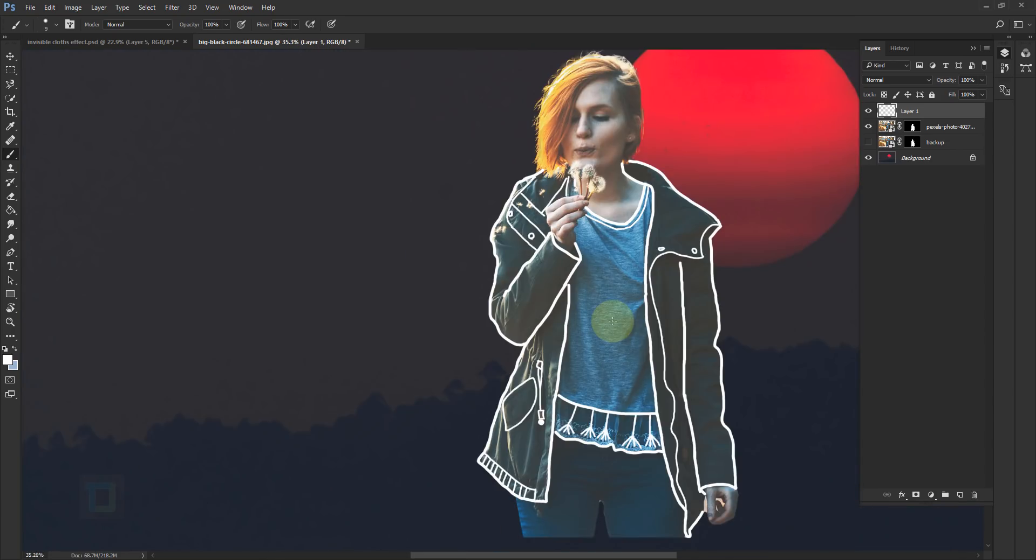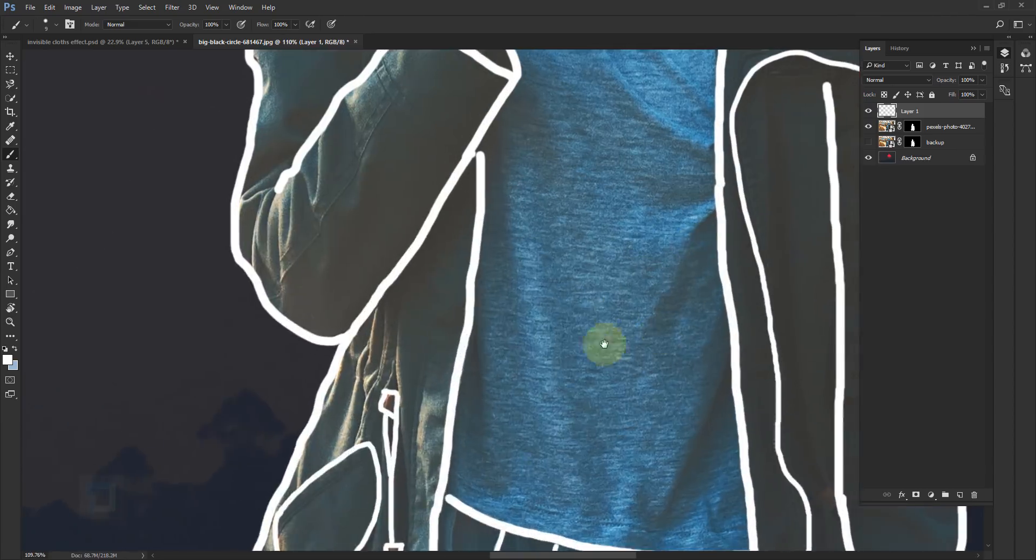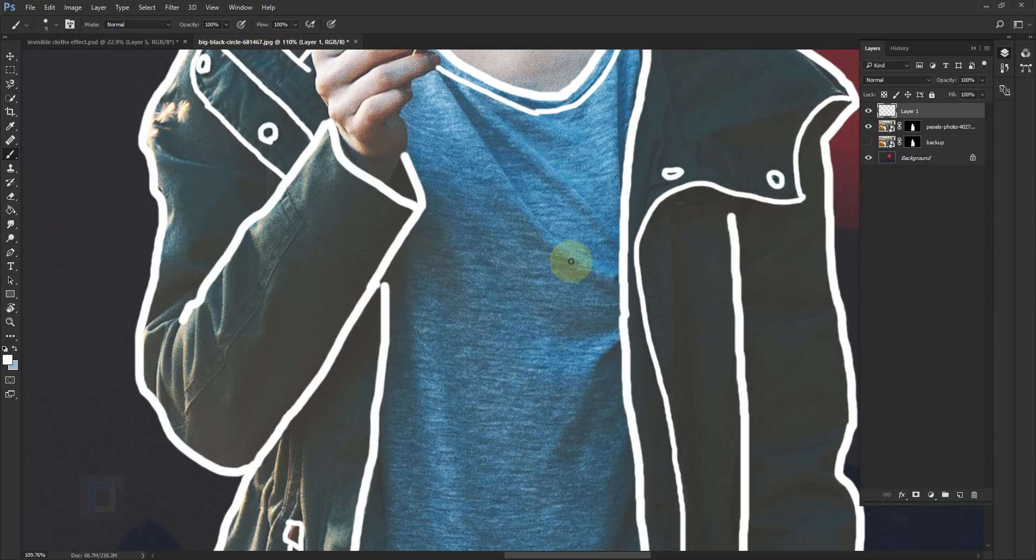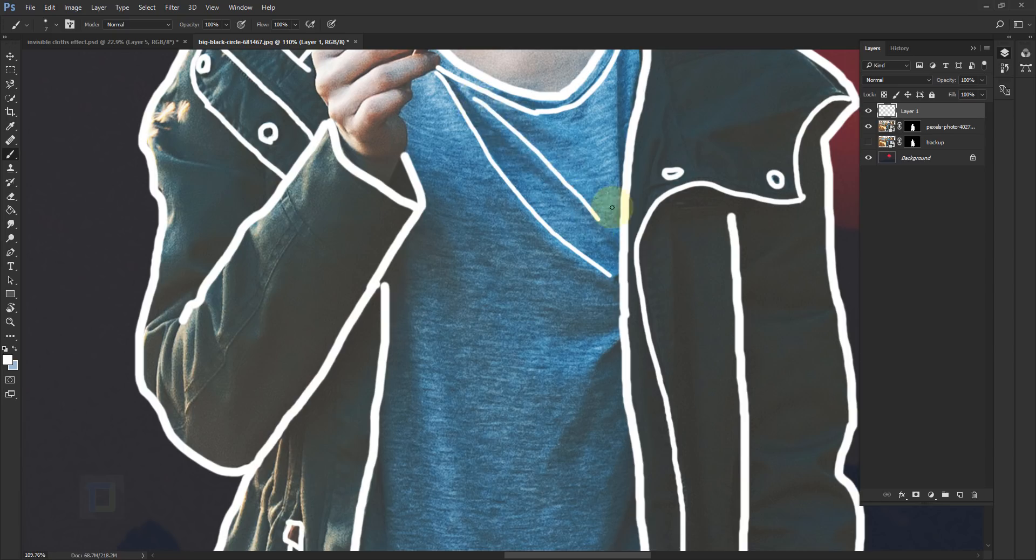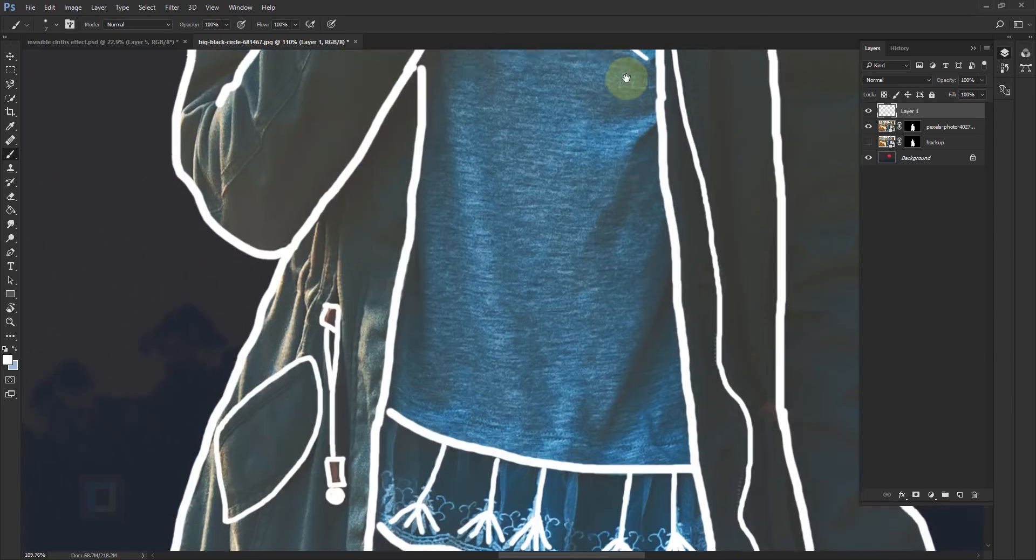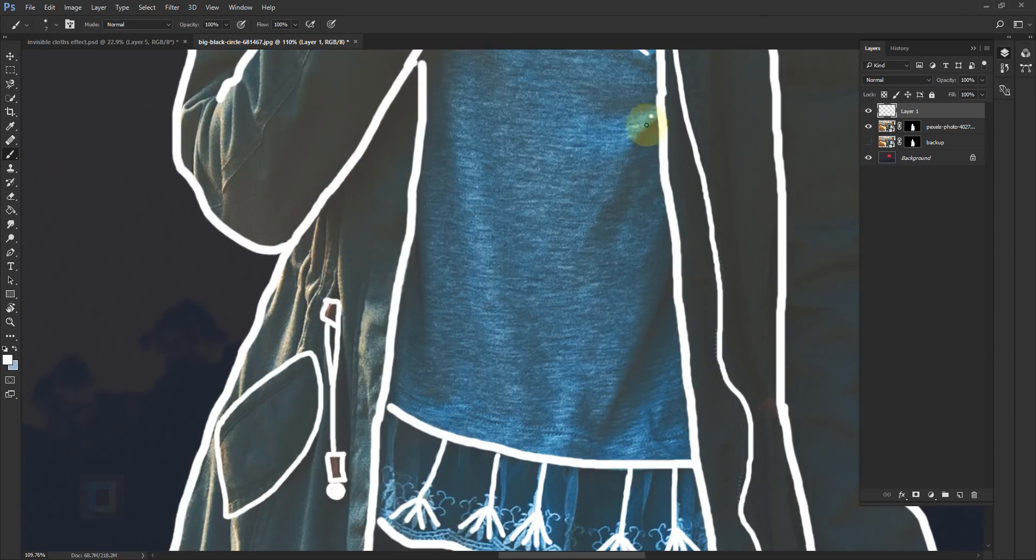All the outlines are done. Now let's create the creases. It's the same thing. Wherever you see creasing in a cloth, you draw a line. But we're going to make a little bit thinner so it doesn't look really messy. Also, only draw the creases that are really big and noticeable. Forget about the others.